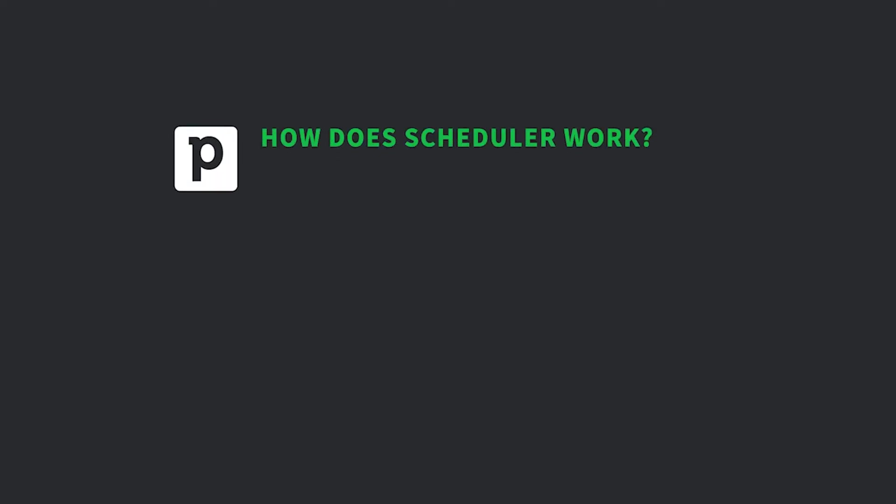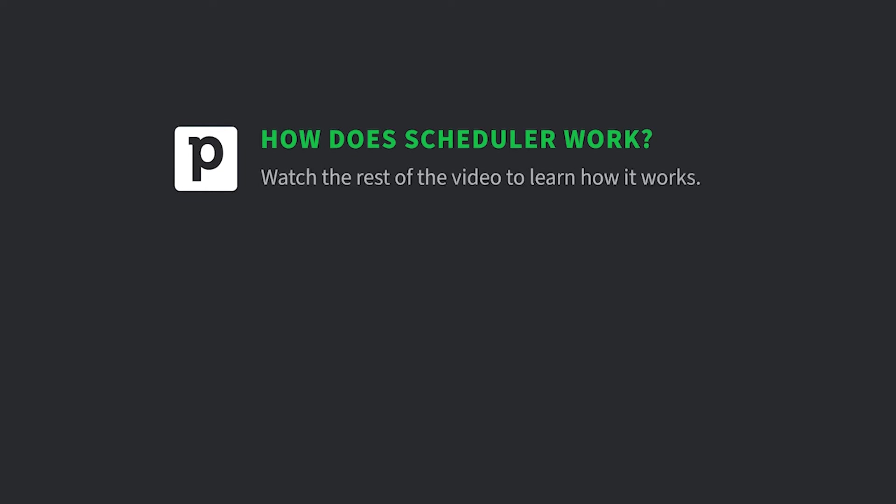But by now you're probably wondering, how in the Shazbot does this scheduler know when I'm free or not free? Well, that's why you should watch the rest of the video to learn how it all works.